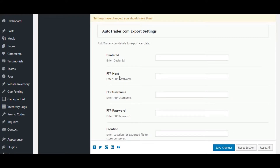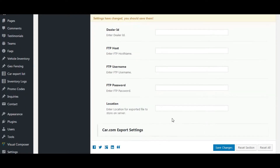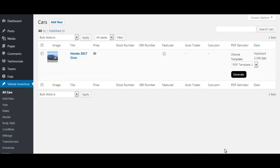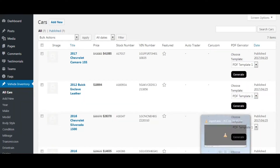For third-party export, we need to set the dealer ID and FTP details, as well as the location of the exported file — where the file will be stored after export. Now let's move on to CSV export.